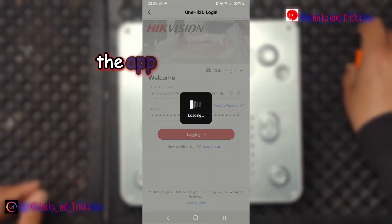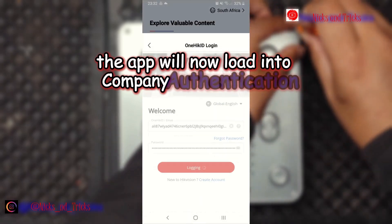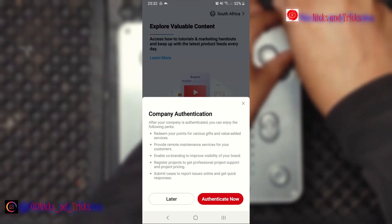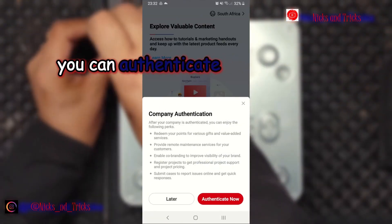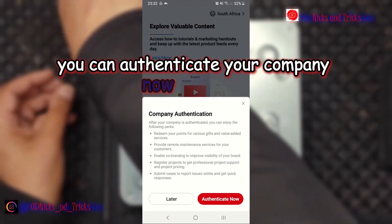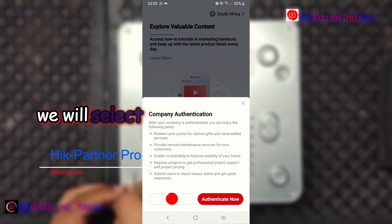The app will now load into company authentication. You can authenticate your company now or later. We will select later.